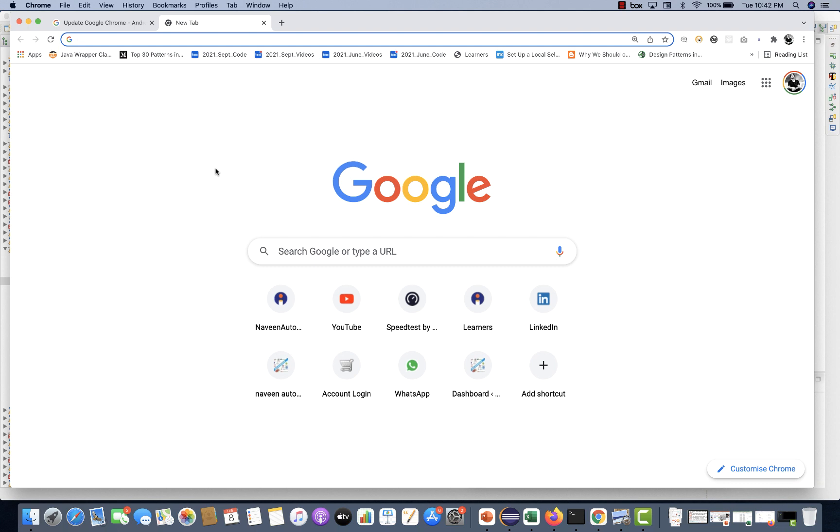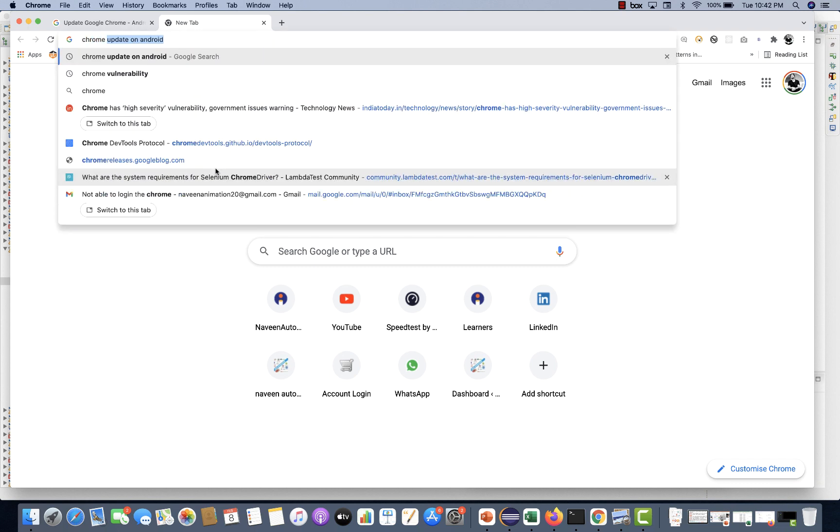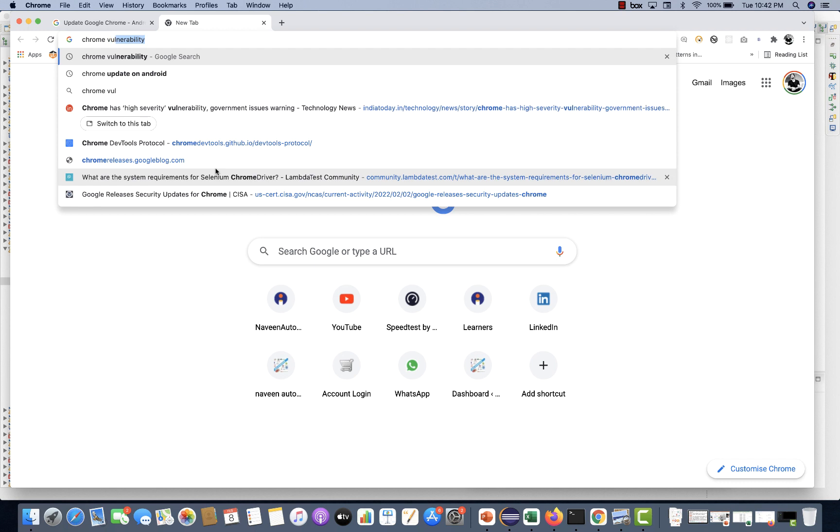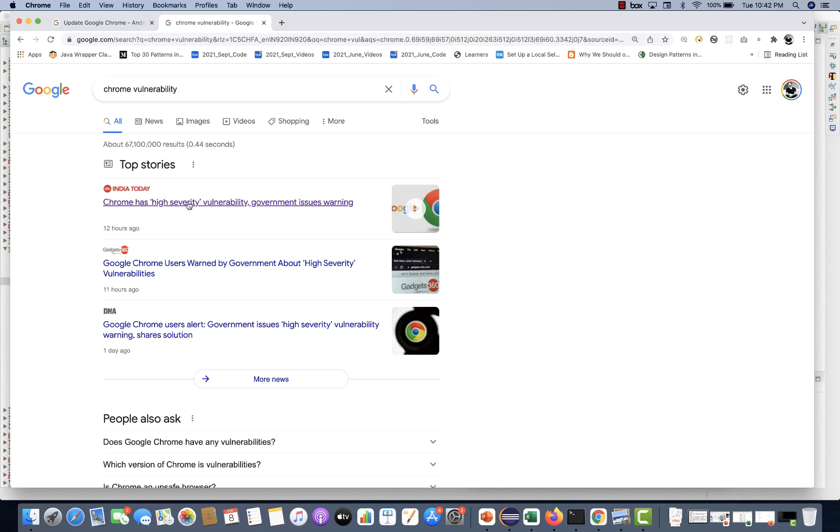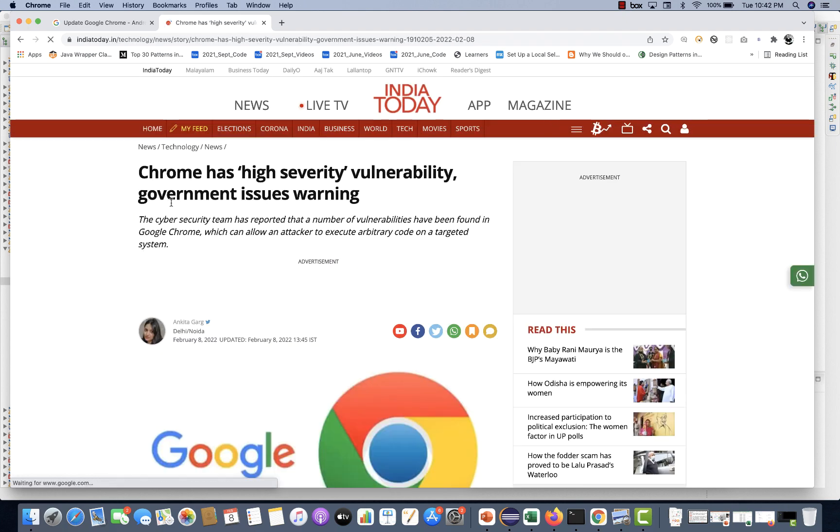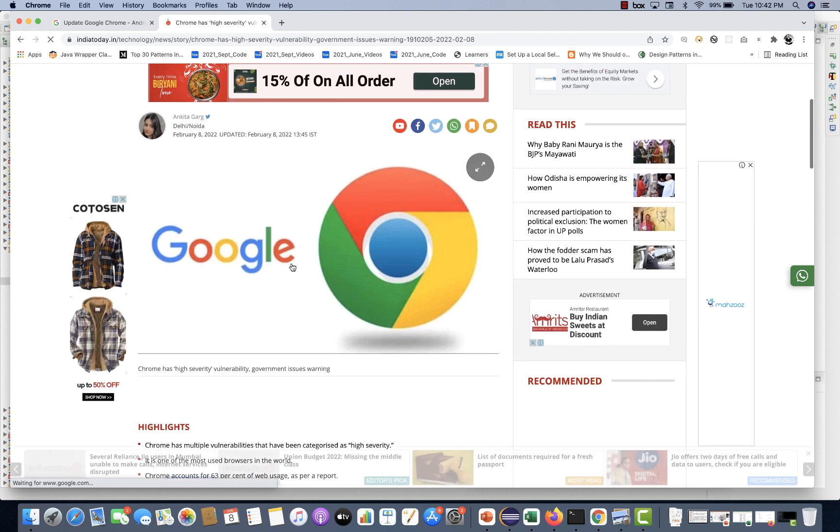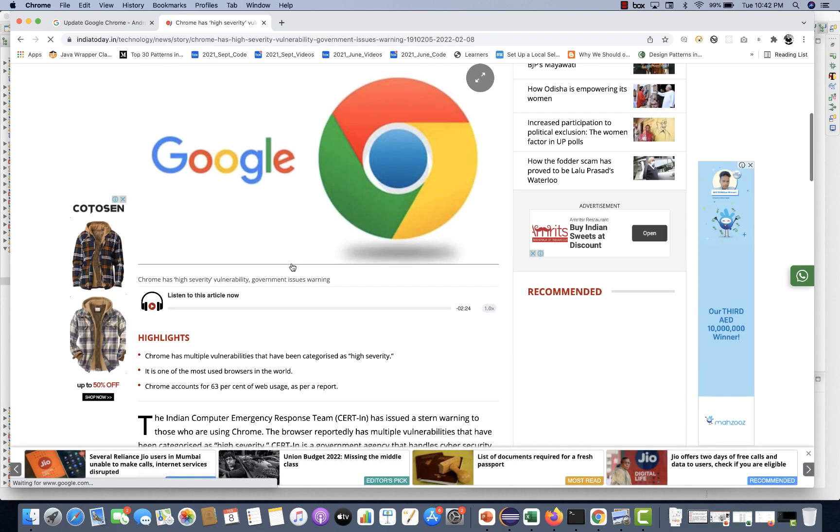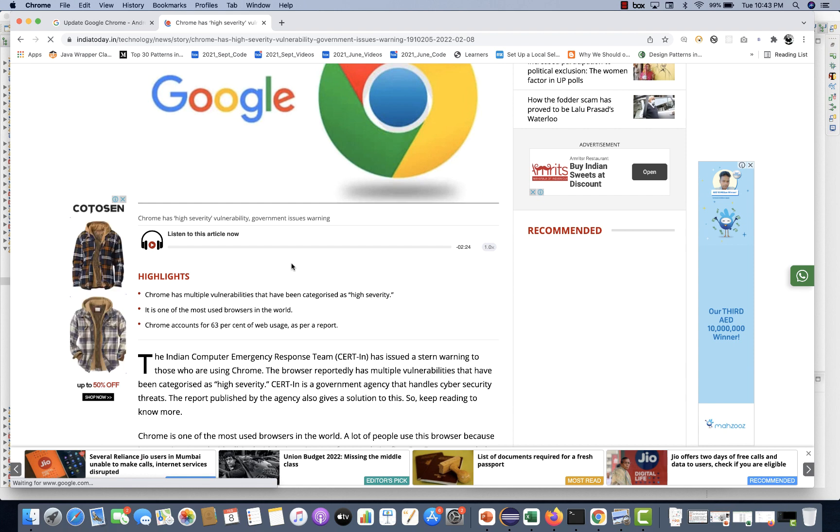You must have heard about this issue, a simple search on Google vulnerability. Today an article was released from India Today and various newspapers. Chrome has high severity vulnerability issue, government issued a warning. You have to immediately upgrade your Google Chrome.